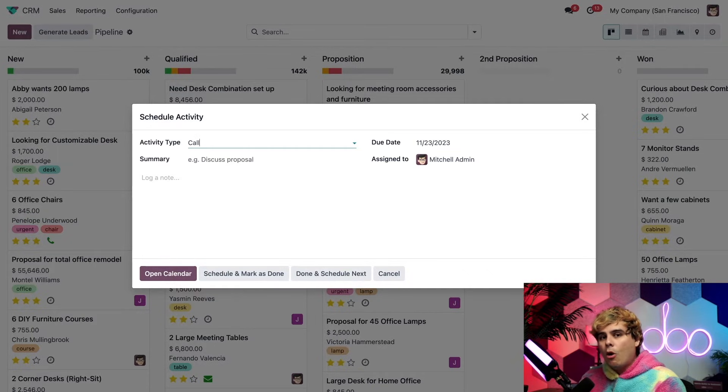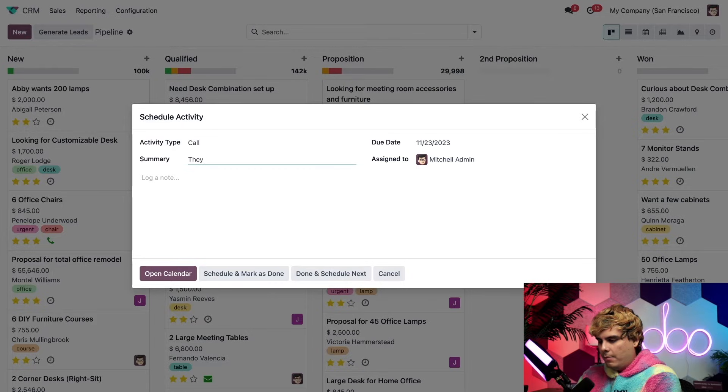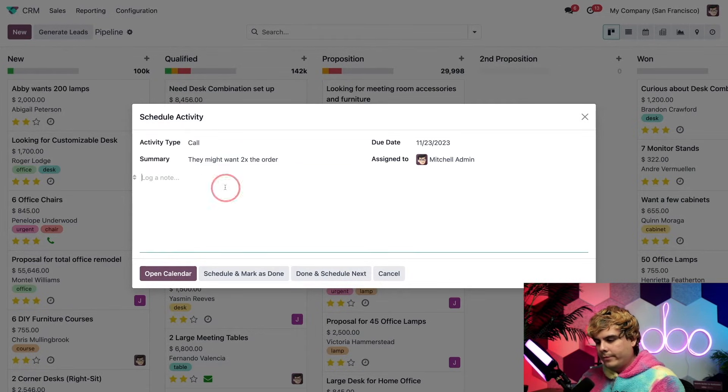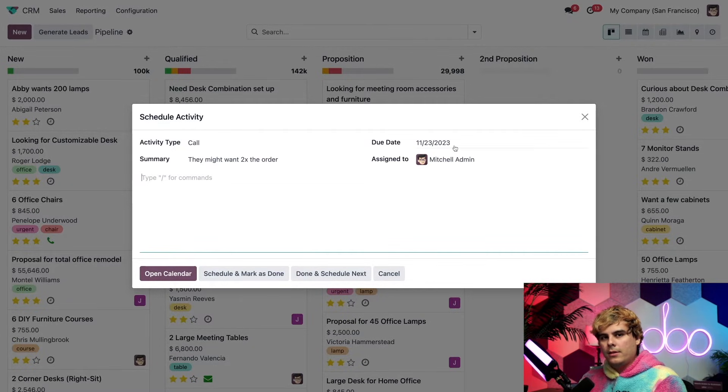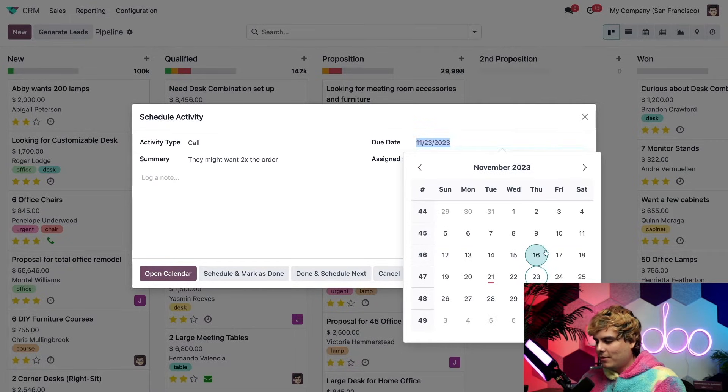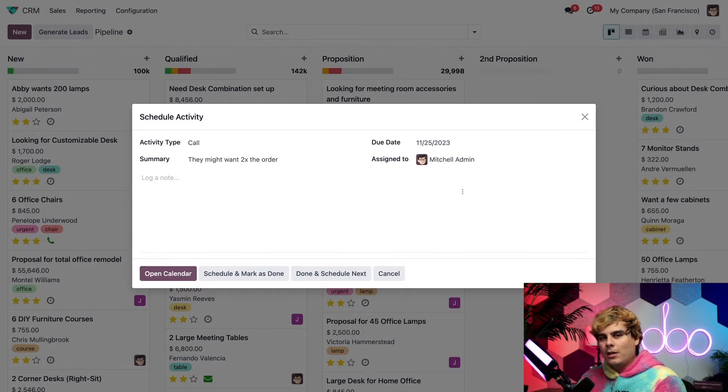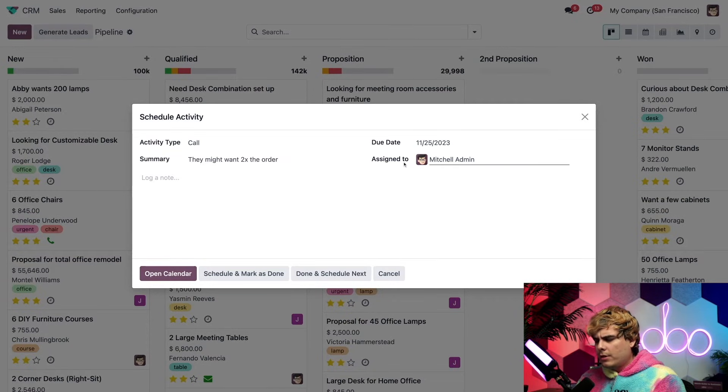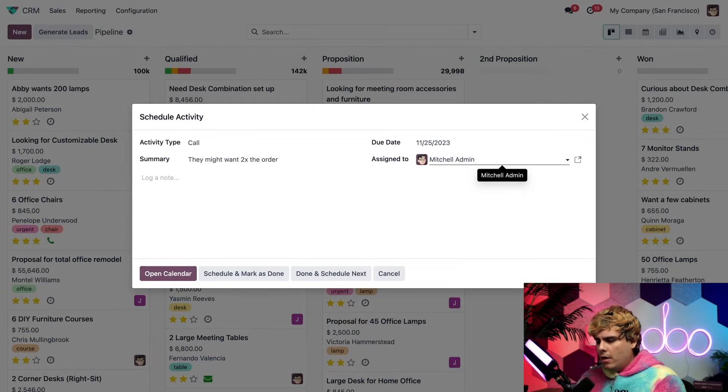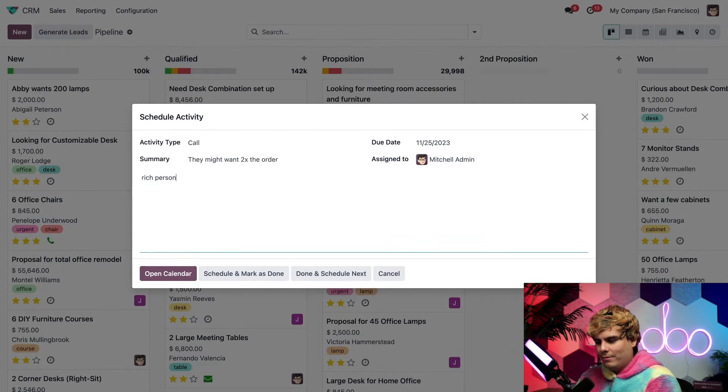For instance, with a call, we can add a summary. Like in our case, they might want two times the order. You can also add a due date in the event that we want to make sure this gets done in a timely manner so our customer hasn't kept waiting. I'm going to select something like a Saturday. And for now, we also have an assigned to field. I'm going to keep this activity assigned to Mitchell Admin for now. Also, if I have any notes, I can log them right here. Like rich person. And we're done.